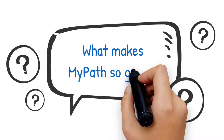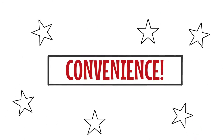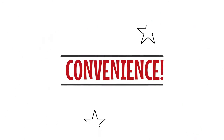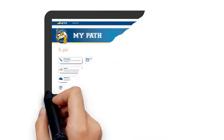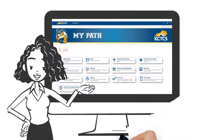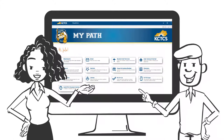What makes MyPath so great? Why convenience, of course! From one single site, you can access email, log in to Blackboard, connect to Office 365, register for courses, troubleshoot technical problems, and access your Student Self-Service Center.